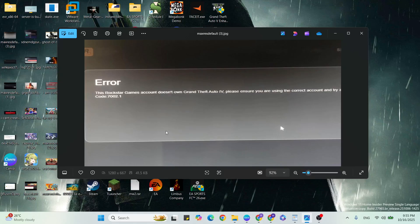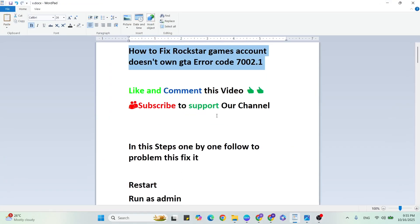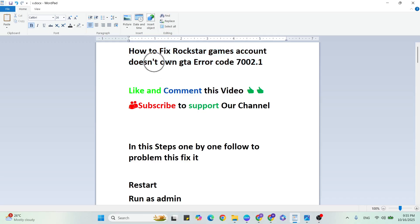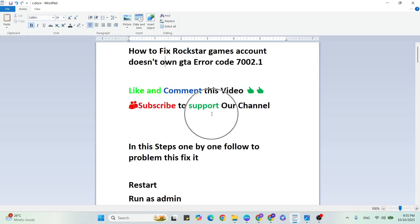Hello guys, welcome back to our YouTube channel. In this video I am going to show you how to fix Rockstar Games account does not own GTA error code 7002.1. Before we begin, like and comment this video and subscribe to support our YouTube channel. In these steps one by one, follow to fix this problem.